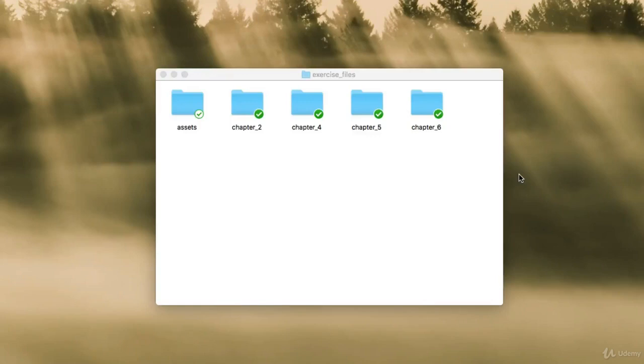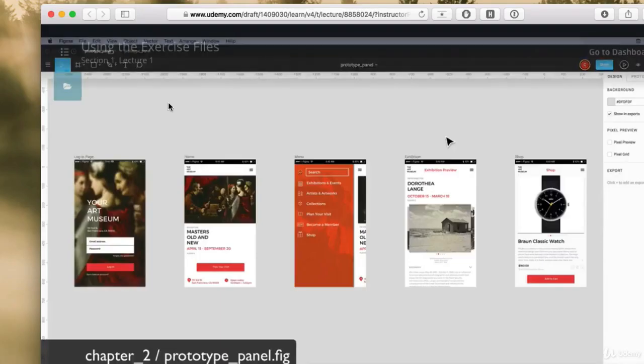As we go through the videos in this course, I may introduce certain files that we want to start out with, and you can download these exercise files in Udemy.